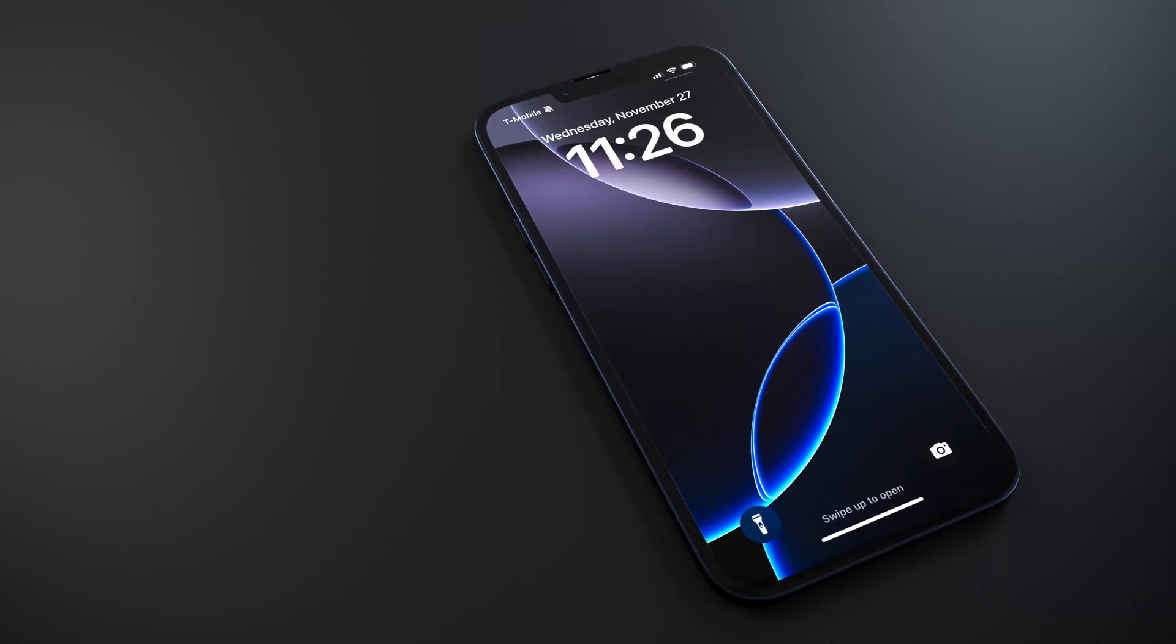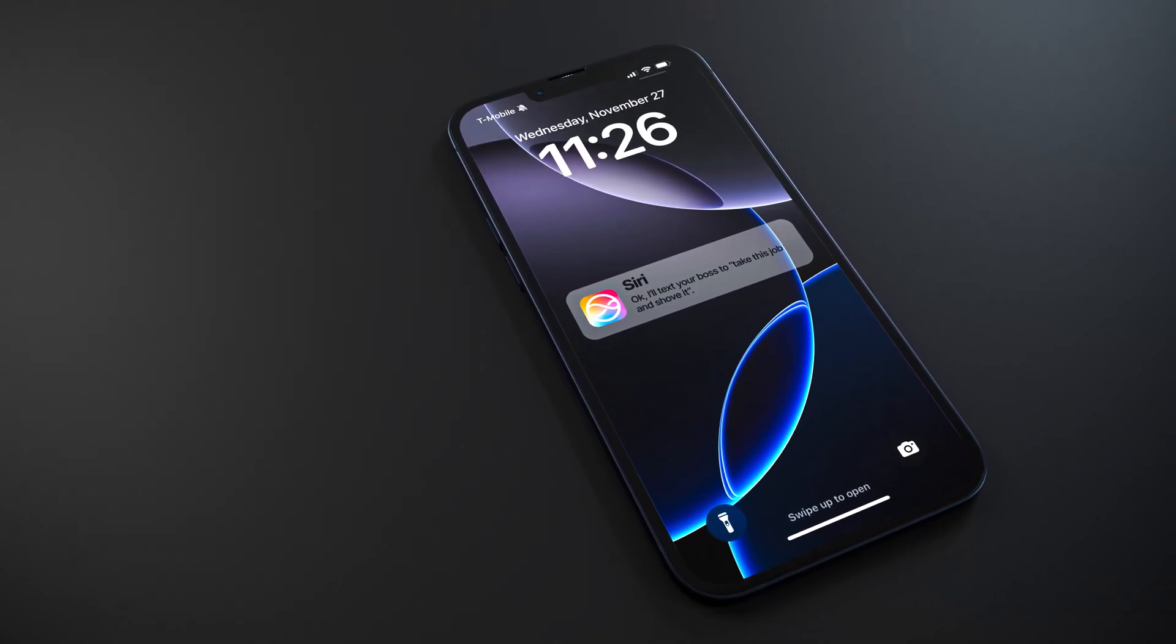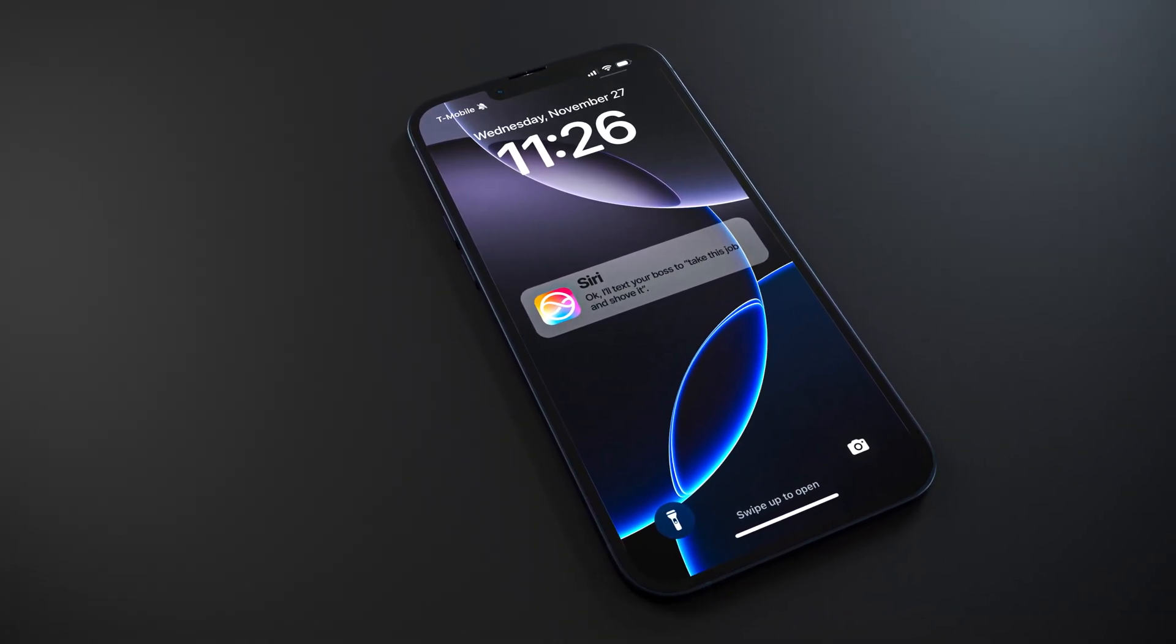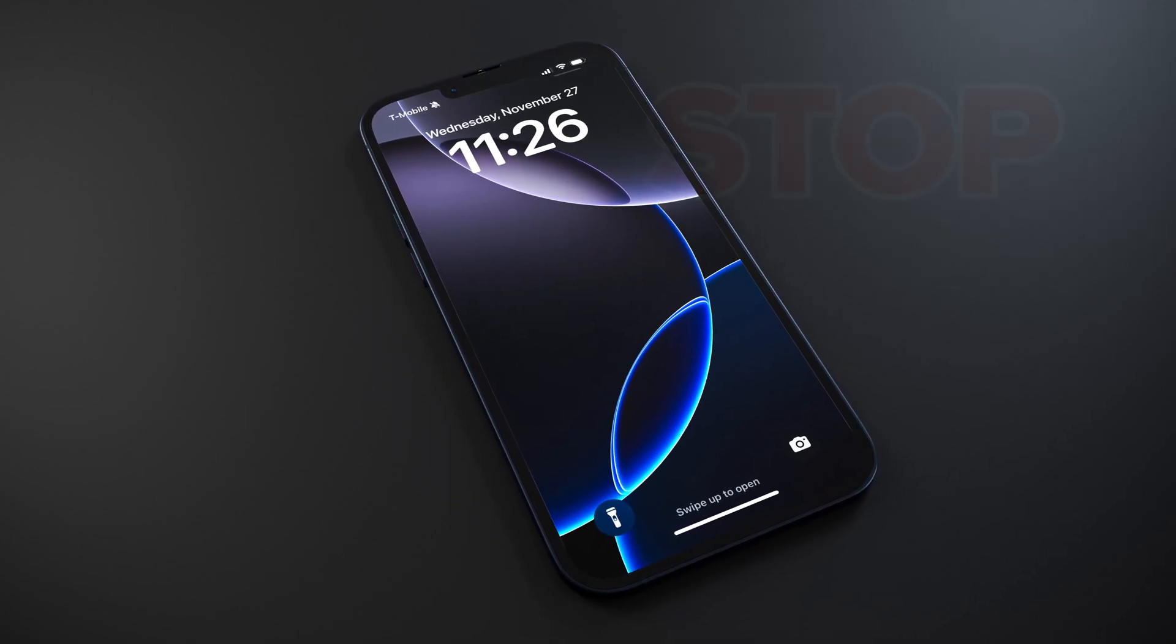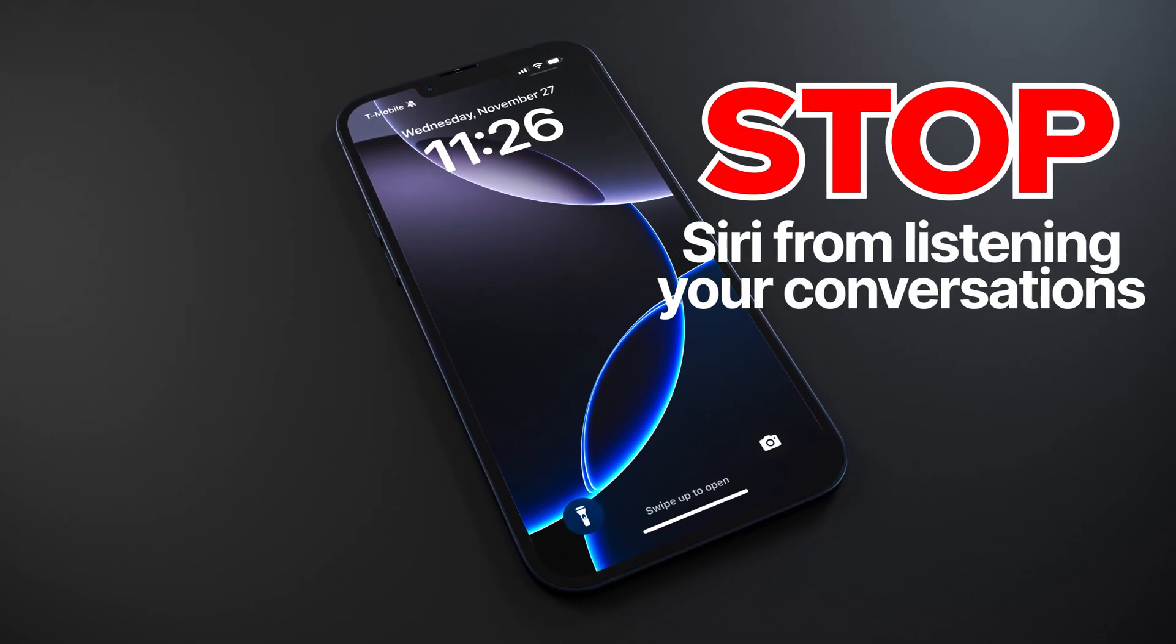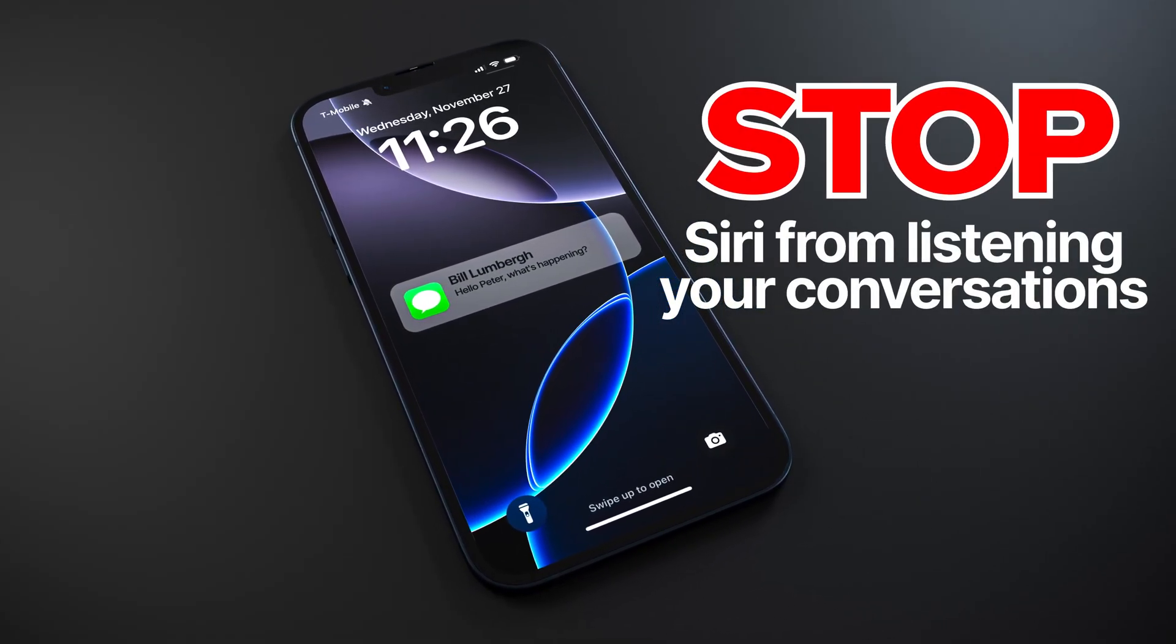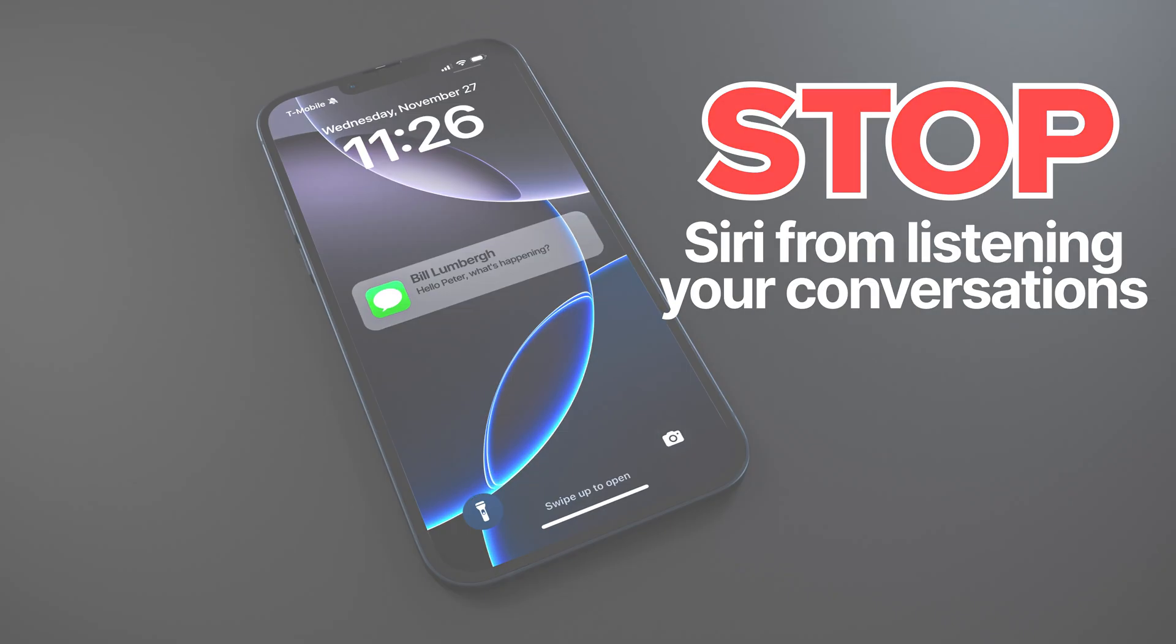I'm sure you've had moments where you're just having a conversation with someone, when suddenly Siri pops up and tries to do something you don't want. Here's how you can stop Siri from listening to you on iPhone, Apple Watch, and on a Mac.